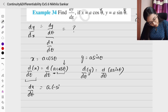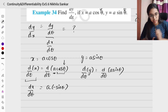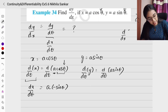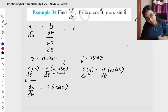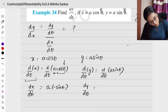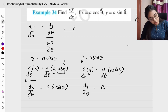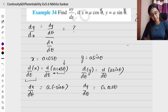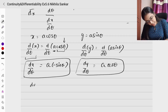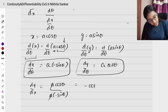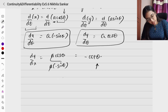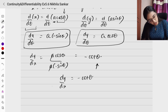Since the variable of differentiation is θ, there is no need to add an extra chain rule term. For y = a·sinθ: dy/dθ = a·cosθ. Now dy/dx = (dy/dθ) ÷ (dx/dθ) = a·cosθ ÷ (−a·sinθ). The a cancels, giving −cosθ/sinθ = −cotθ. The final answer is dy/dx = −cotθ, expressed in terms of θ.